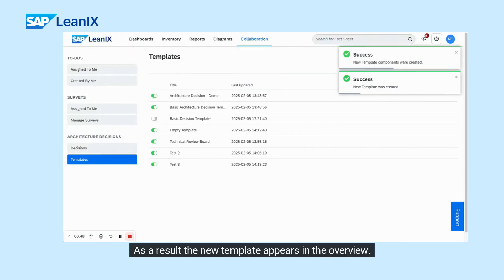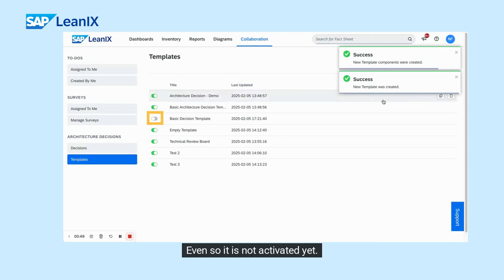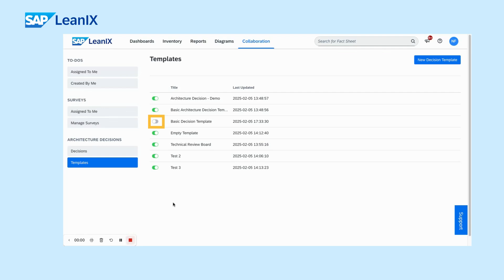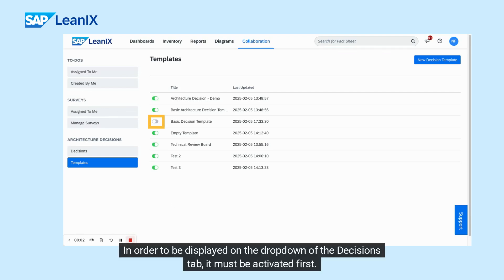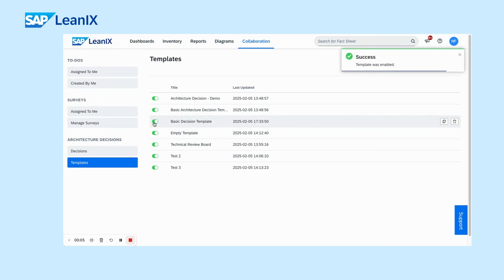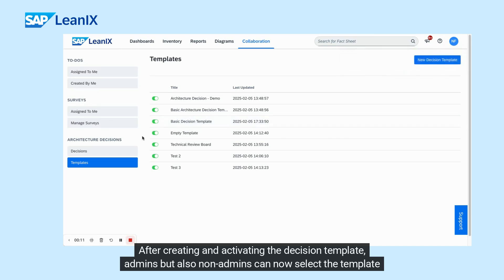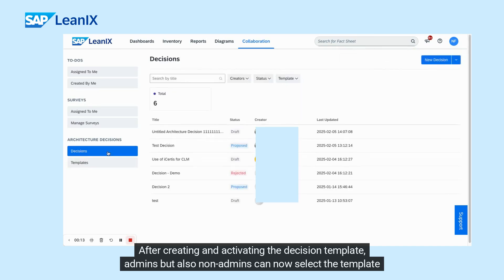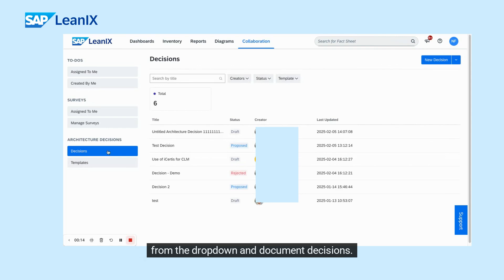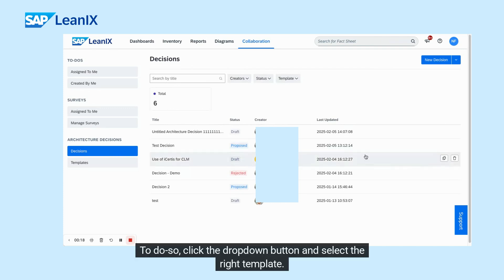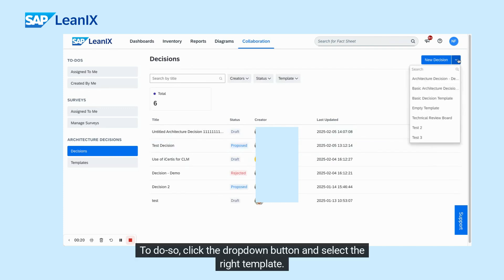As a result, the new template appears in the overview. Even so, it is not activated yet. In order to be displayed in the drop-down of the decisions tab, it must be activated first. After creating and activating the decision template, admins but also non-admins can now select the template from the drop-down and document decisions. Click the drop-down button and select the right template.